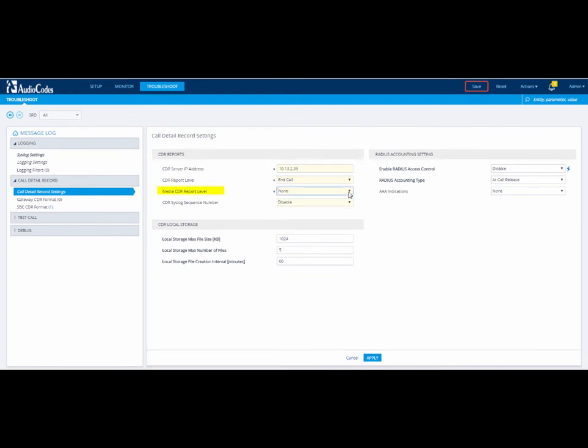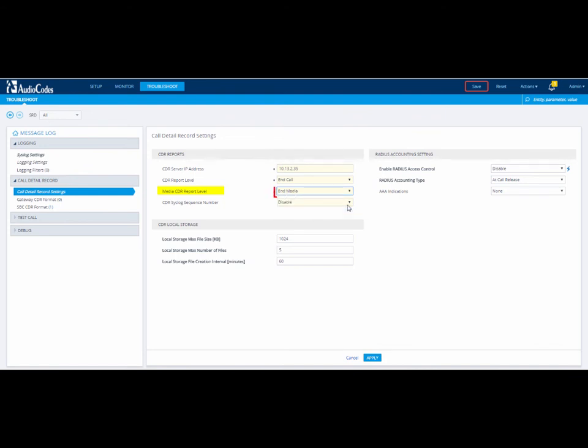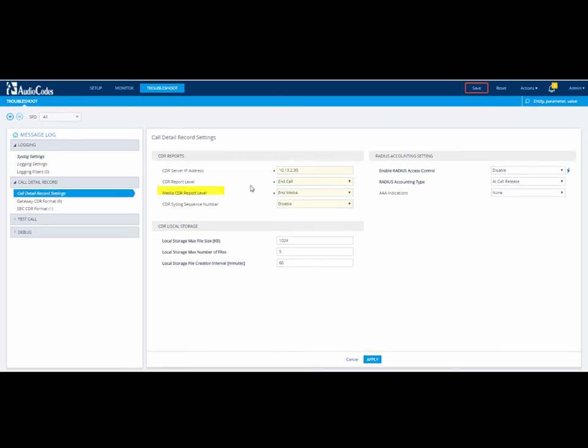In our example, we want to send media CDRs at the end of each call. So we will select End Media in the Media CDR Report Level field.